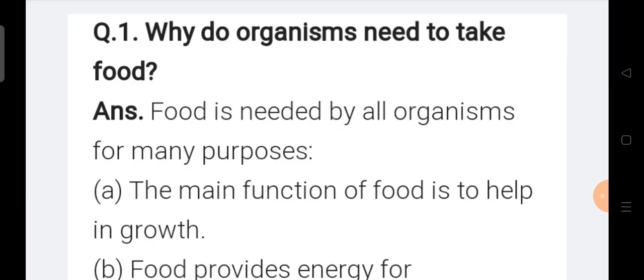Welcome back students. Today we are going to discuss important question answers of your Science lesson number one. The name of the lesson is Nutrition in Plants. As your half yearly exams are approaching, these questions are very very important from your examination point of view. It is advised that you should revise these questions two or three times for better understanding and scoring good marks. So without wasting time, let's start.